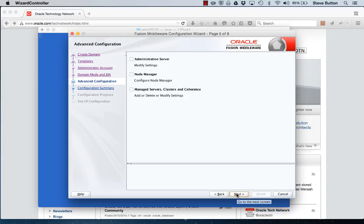Of course we can dive down into the advanced configuration screens and specify host names, ports, as well as creating clusters, associated servers and so forth. But in this case we just want a simple development server so let's click through and finish up.